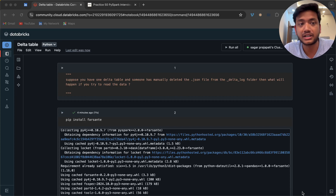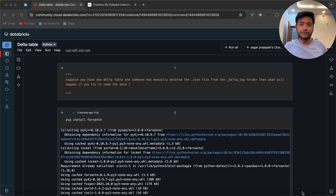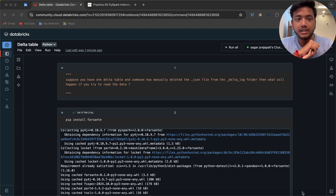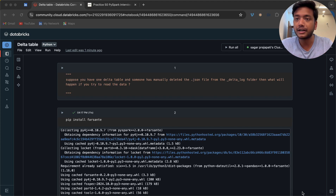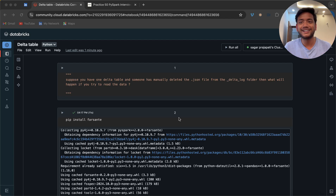Hello guys, welcome back to my channel. My name is Sakar Prashapati and in this video I'm going to tell you about an interview question on delta tables. I got this question from an interview that happened last week at a very big company. They asked a scenario-based question: suppose you have one delta table and someone has manually deleted the dot JSON files from the underscore delta underscore log folder — then what will happen if you try to read the data? Stop this video, think about it, and then watch.